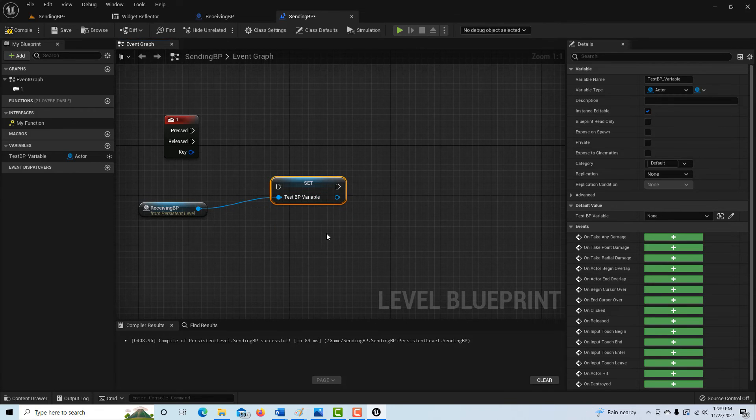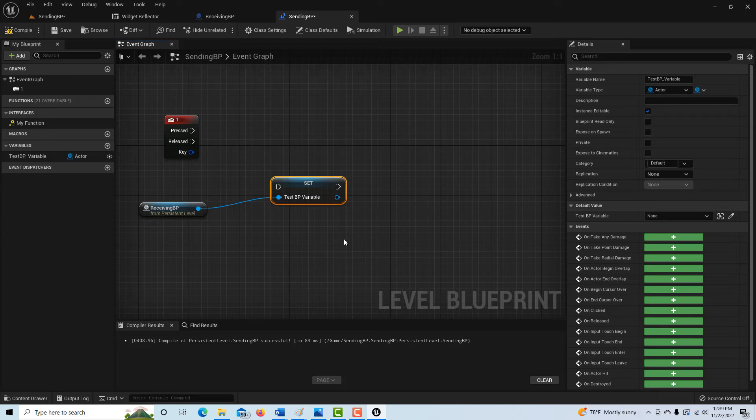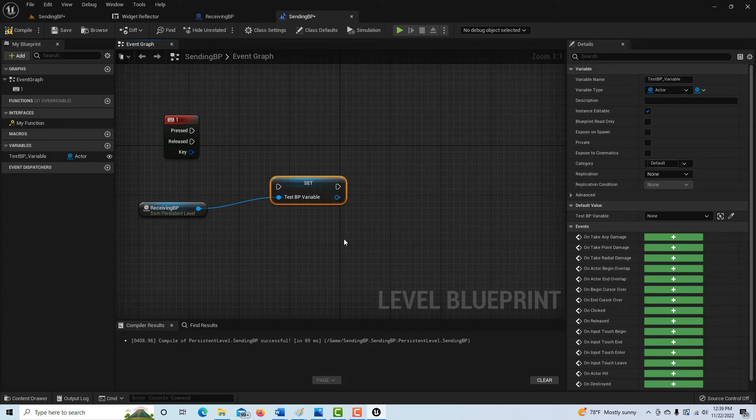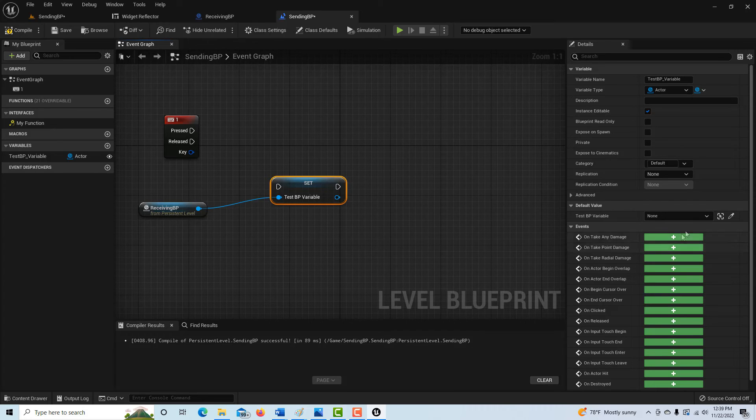So basically we're doing all this to be able to tell the sending blueprint the name of the receiving blueprint. That's the shenanigans that we have to go through. I tried to set it over here and it wouldn't hook up, but it hooked up this way.